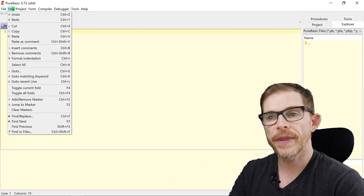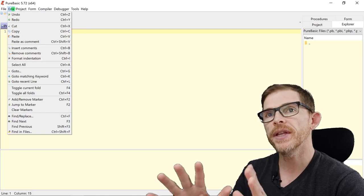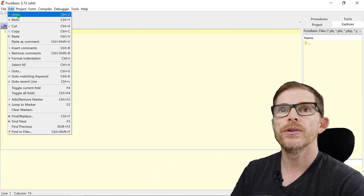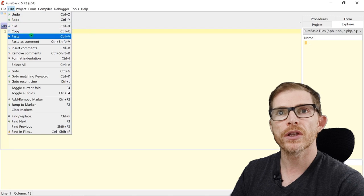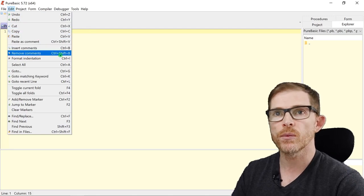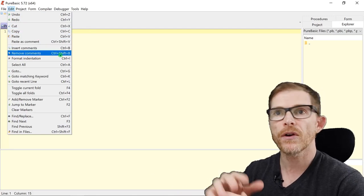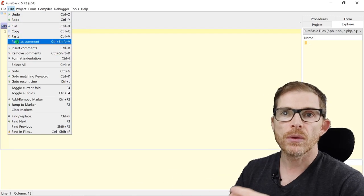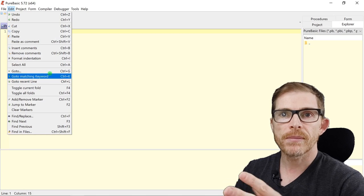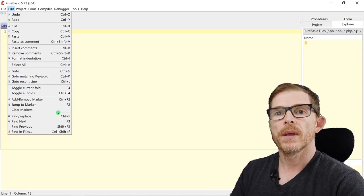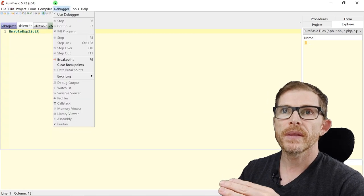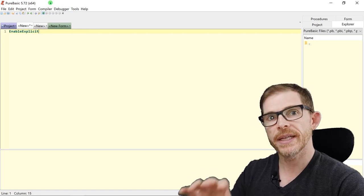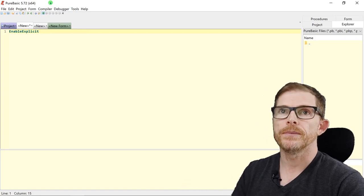Edit. Everything about code edition, text edition. Undo, redo, cut, copy, paste, insert comment, remove comment, format, select all, go to some specific line or some specific keyword. Everything when you need to navigate in the code.